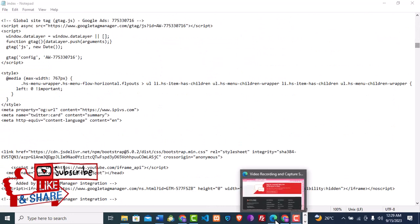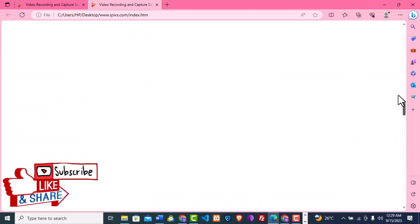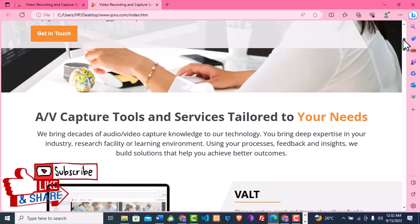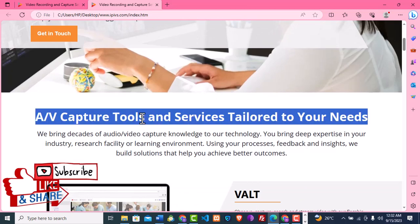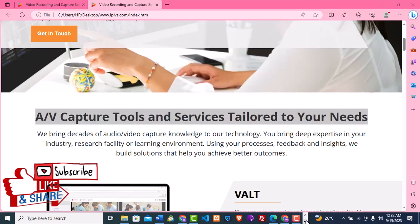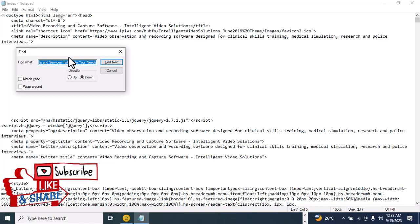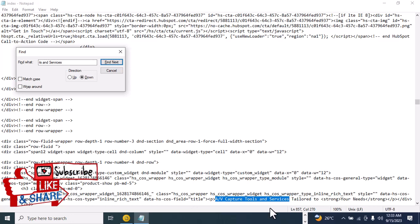Let's go to the homepage and look for an item to change. For instance, we'd love to change some content — 'AV capture tools and services tailored to your need.' Let's copy that, right-click and copy, then go to Notepad to edit it. I'll click Ctrl+F and paste it in. I'll reduce the search string so it's more accurate, then click Find Next. This is where 'AV capture tools and services tailored' is written in the code.